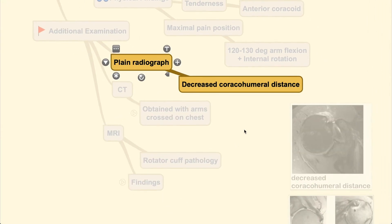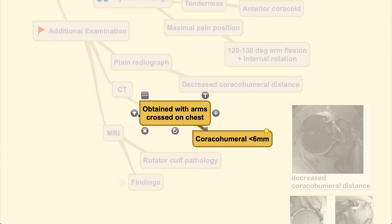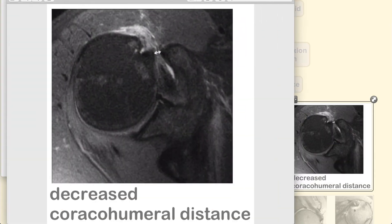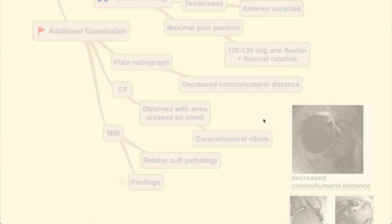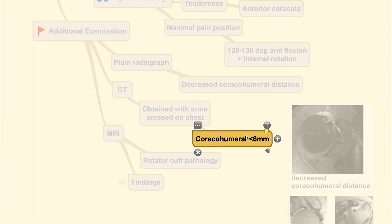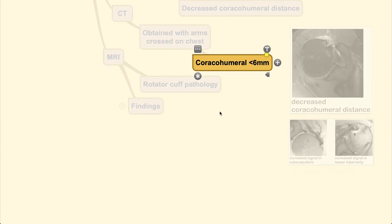For additional examination, plain radiograph can be used to measure the distance between the coracoid and the humerus. CT scans are performed with the arms crossed on the chest, measuring the distance between the coracoid process and the anterior aspect of the lesser tuberosity. Normally this should be more than 6.7mm in the flexed arm position and more than 8.7mm in the adducted arm position. Below 6mm confirms impingement.